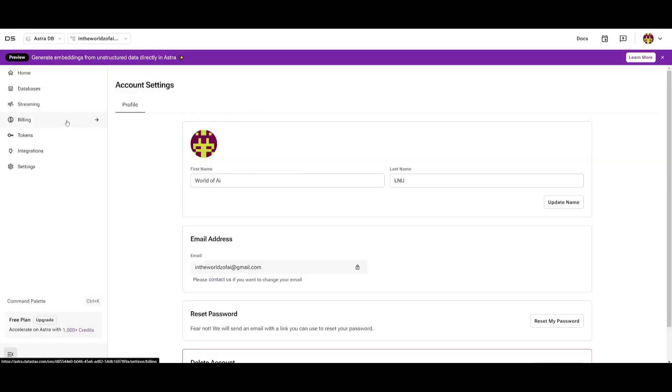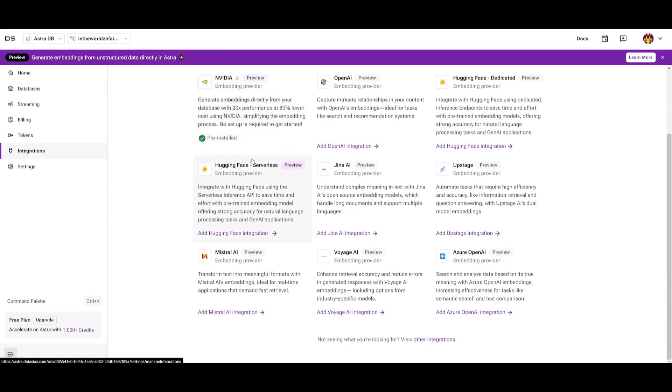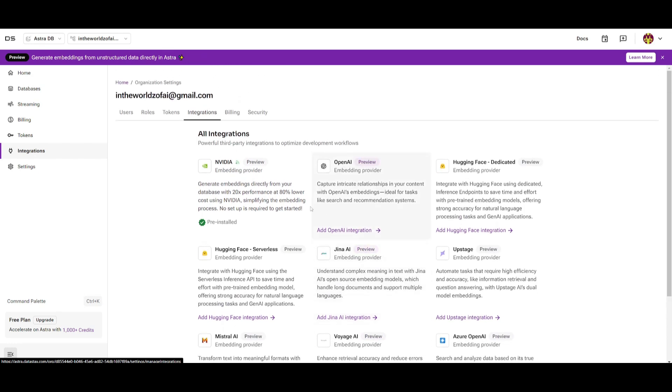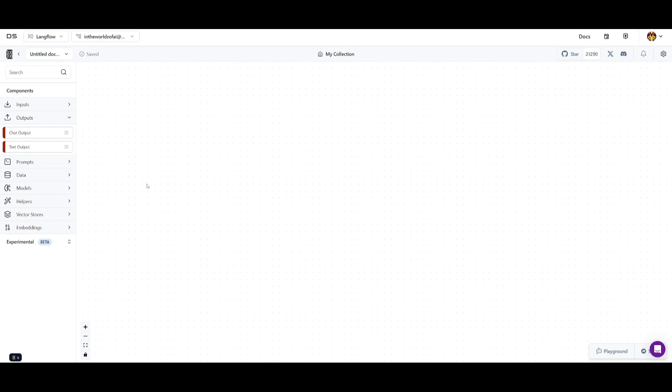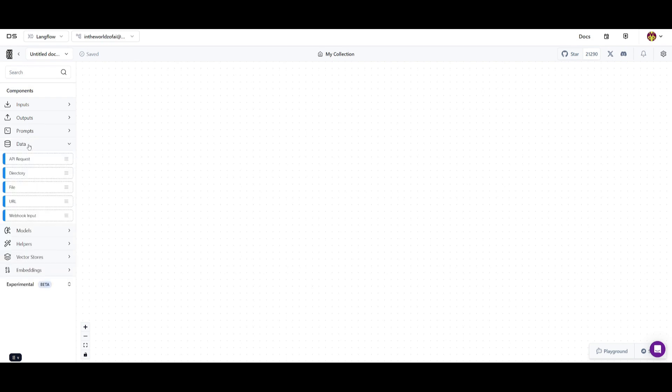This is where you can basically go over to integrations and have it so that you can integrate all these various providers. You can integrate different types of embedding providers. You can integrate different sorts of models as well as various plugins as well as integrations. This way you have other ways to have outputs as well as having it so that it can basically automate various things. You have various prompt components. You have different data components where you can have API requests, directory, file, URL, as well as webhook inputs.